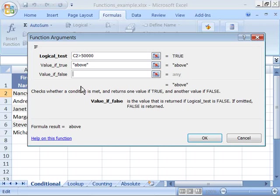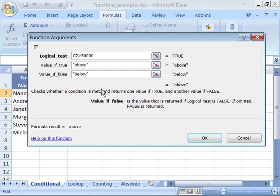Now, what do I want my value to be if it's false? Well, I want it to say below. And again, I'll enclose that in quotation marks, which indicates that this is a text value.